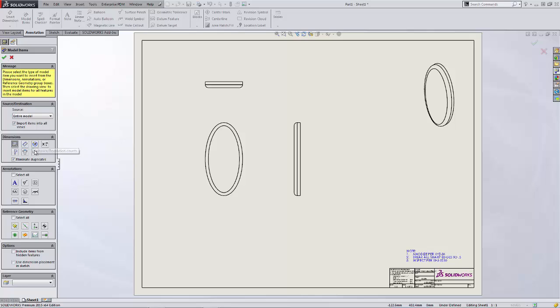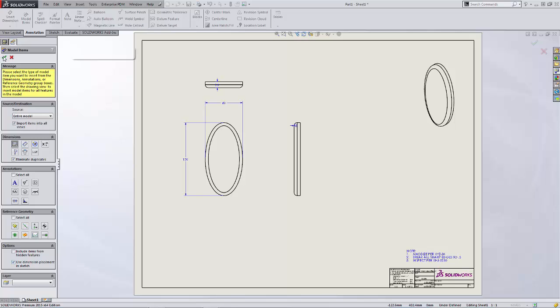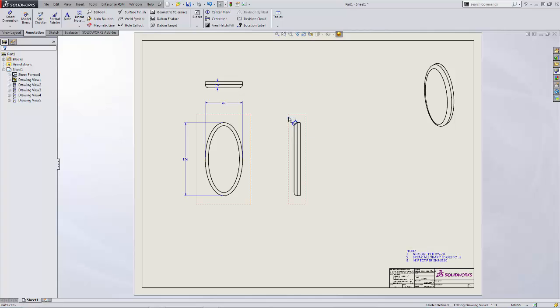You can choose to insert pattern instances, whole callouts, even tolerance dimensions. If you were careful about where you place the dimensions in the sketch you can even have them show up in exactly the same location.